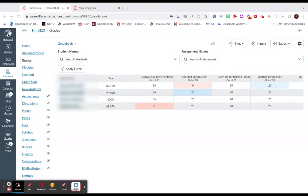This screencast demonstrates the Message Students Who option within Canvas. In a course, you'll want to click on the Grades tab, and from your course gradebook...